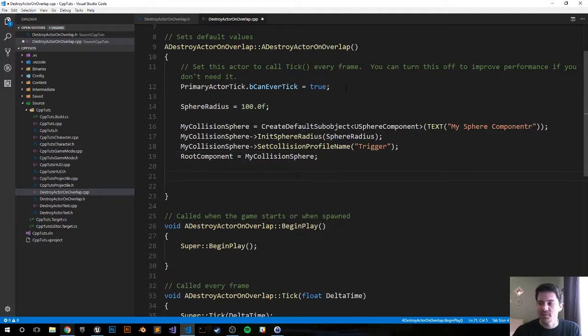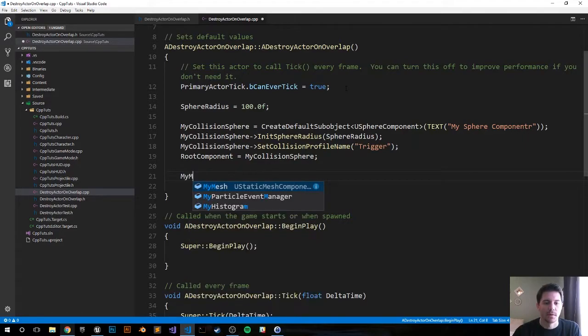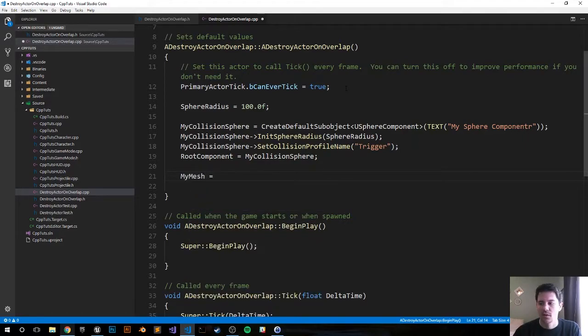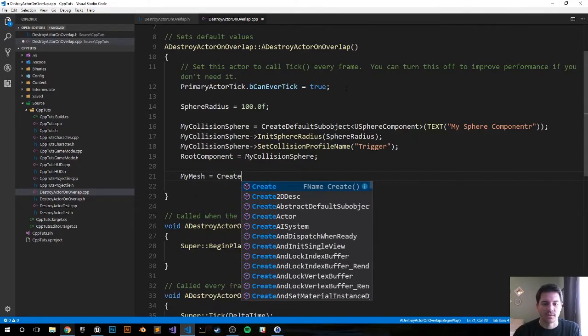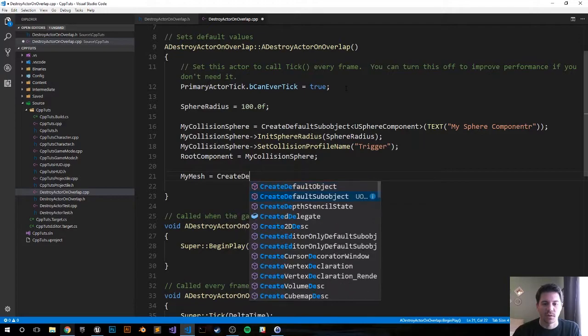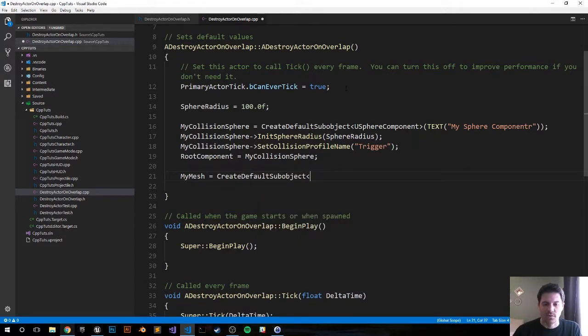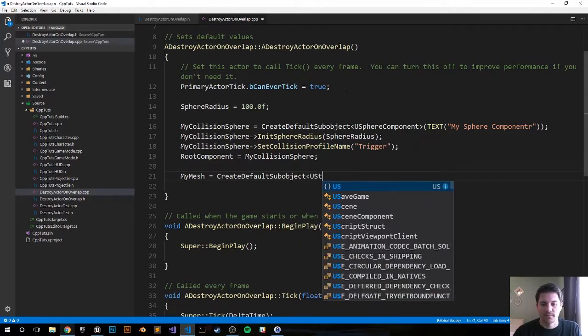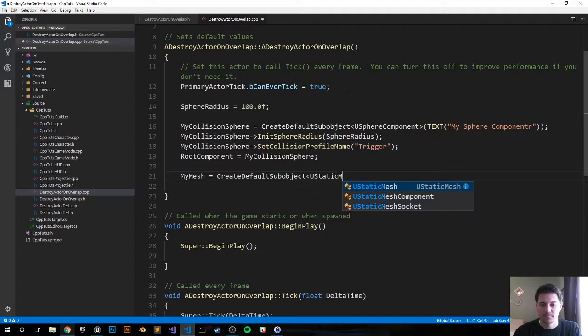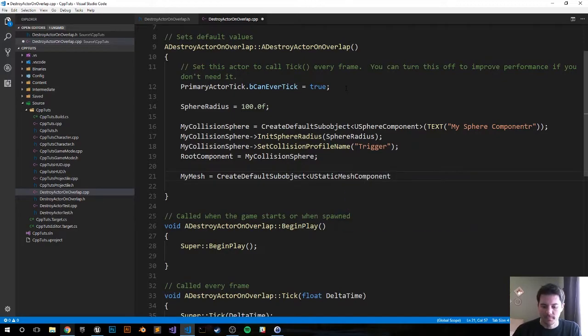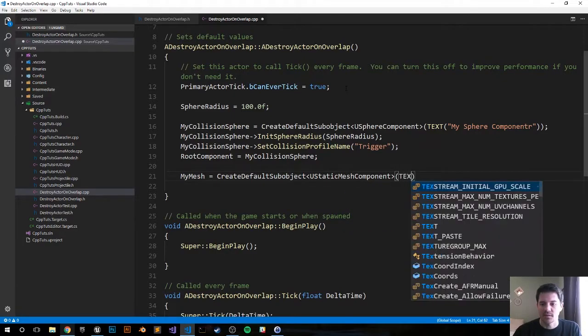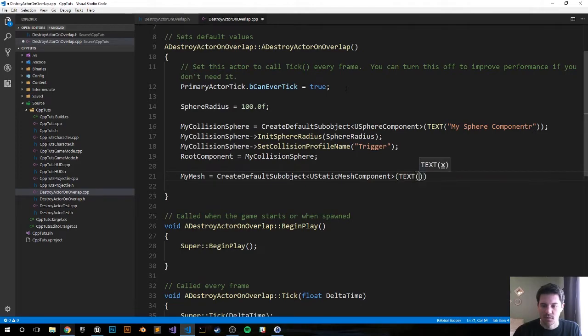So that's it for the collision sphere. Let's move on to the mesh. MyMesh that we defined in the header file, we're going to do a CreateDefaultSubobject, UStaticMeshComponent, set up the text, and we'll just call it My Mesh.